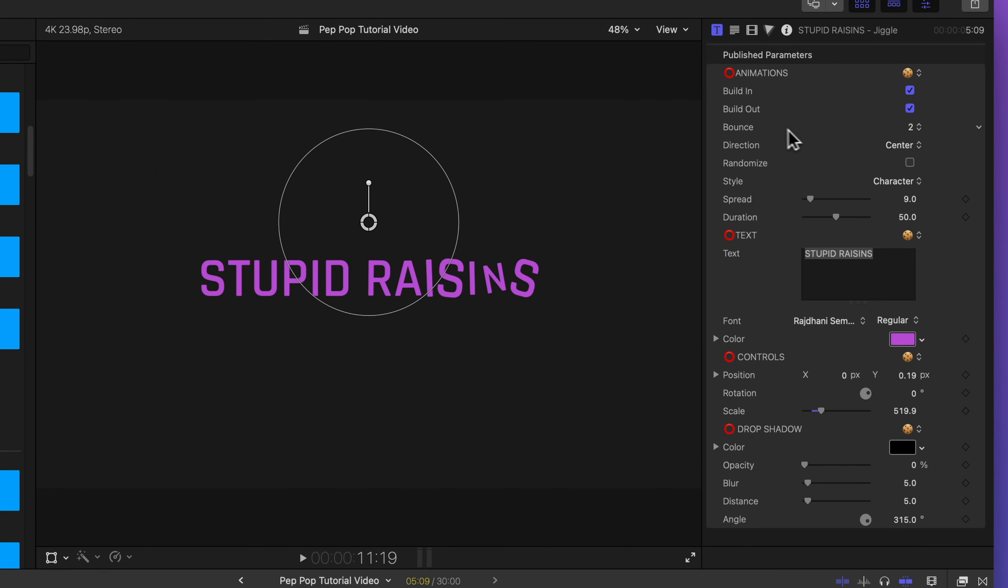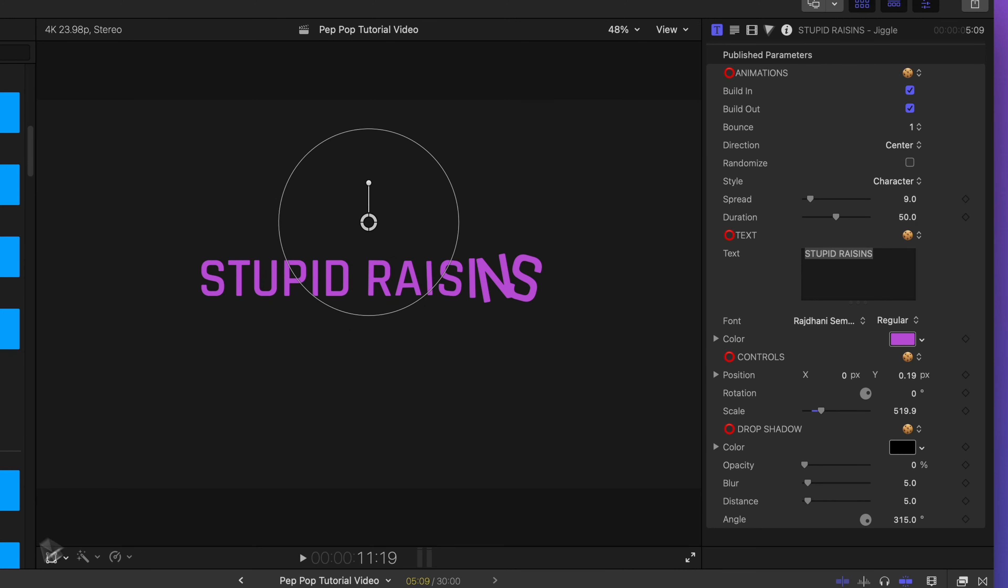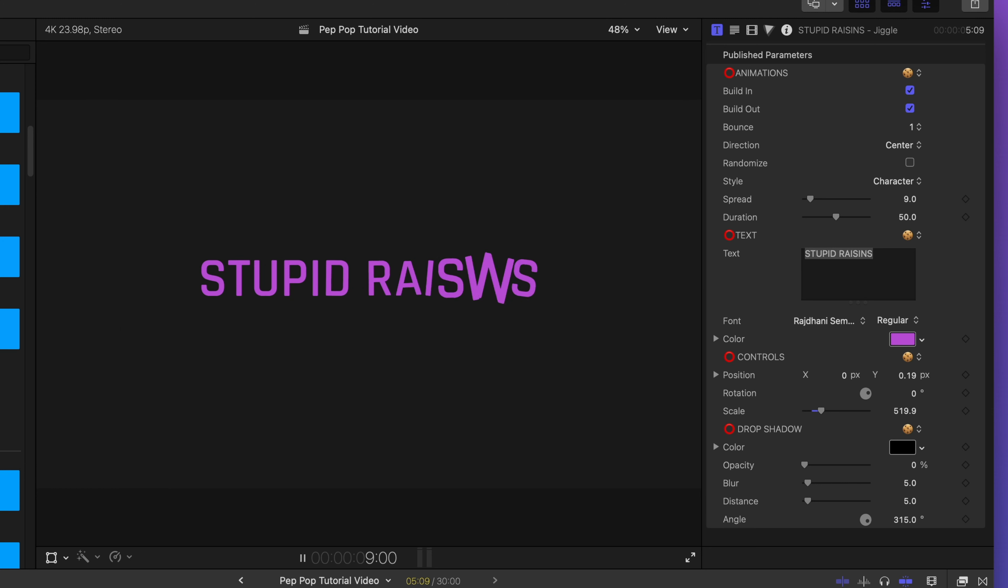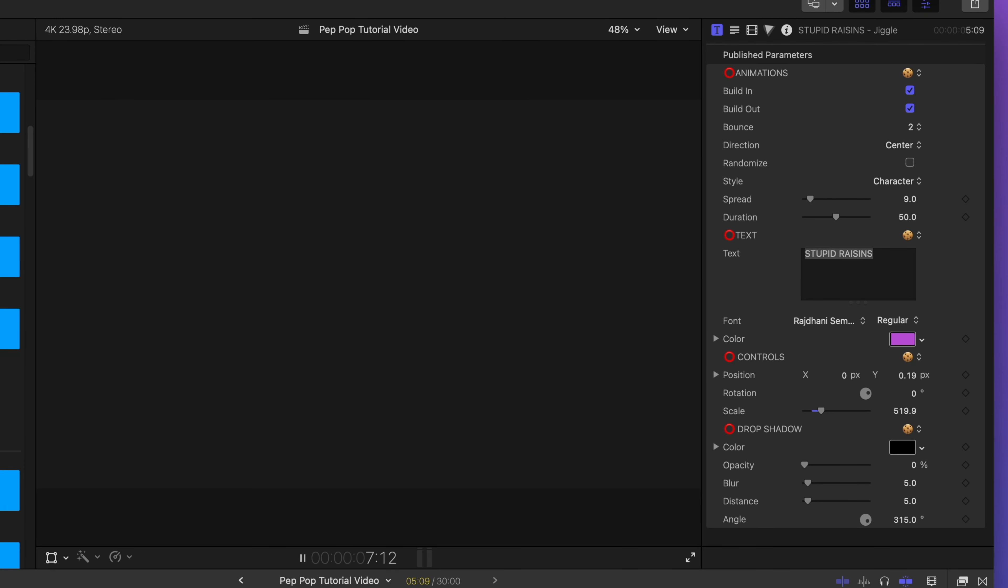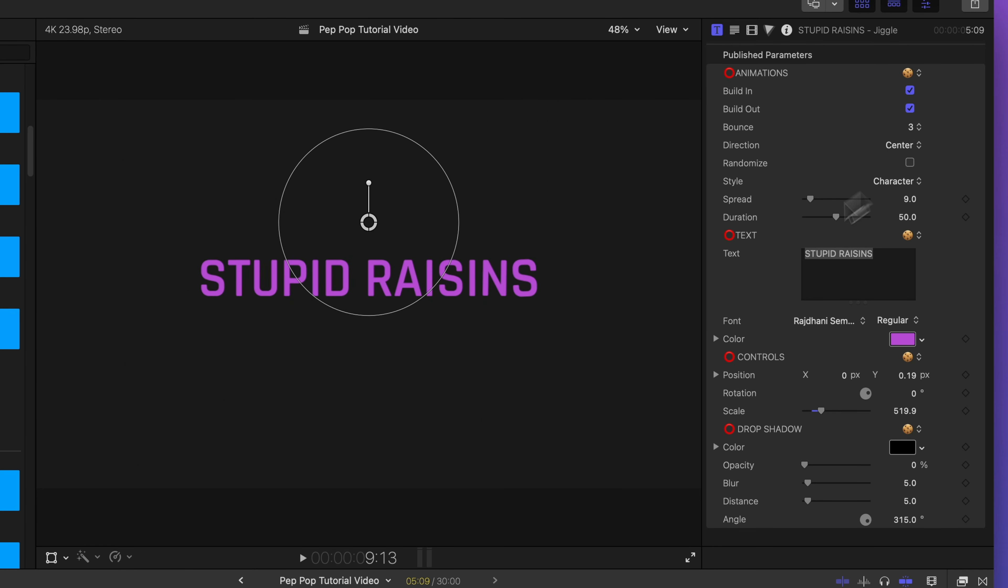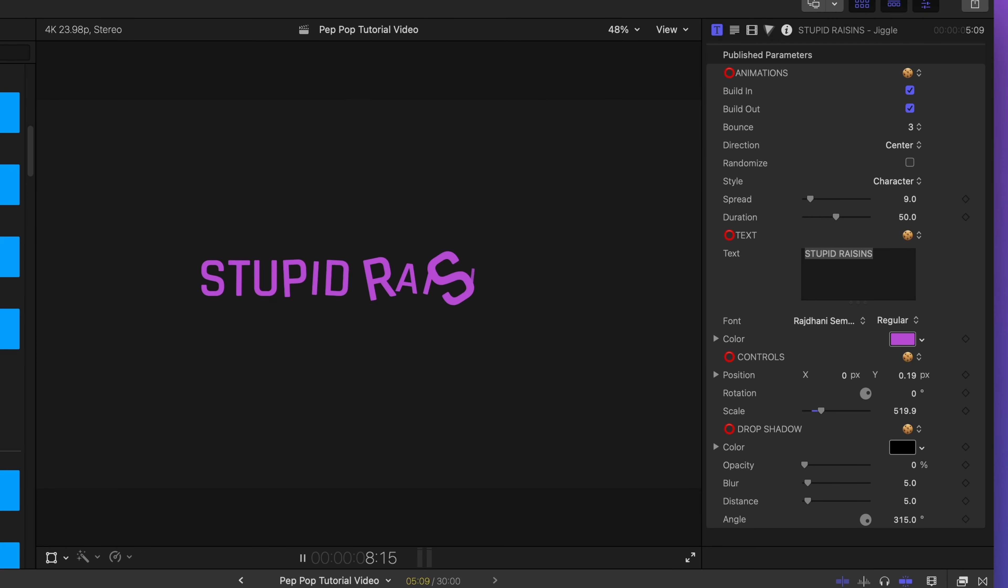And now I can change my bounce. I can have my animation just bounce once, twice, or three times. Here's what it looks like bouncing once. Here's what it looks like bouncing twice. Little bit more movement. And then here's what it looks like when they bounce three times. A lot of movement.